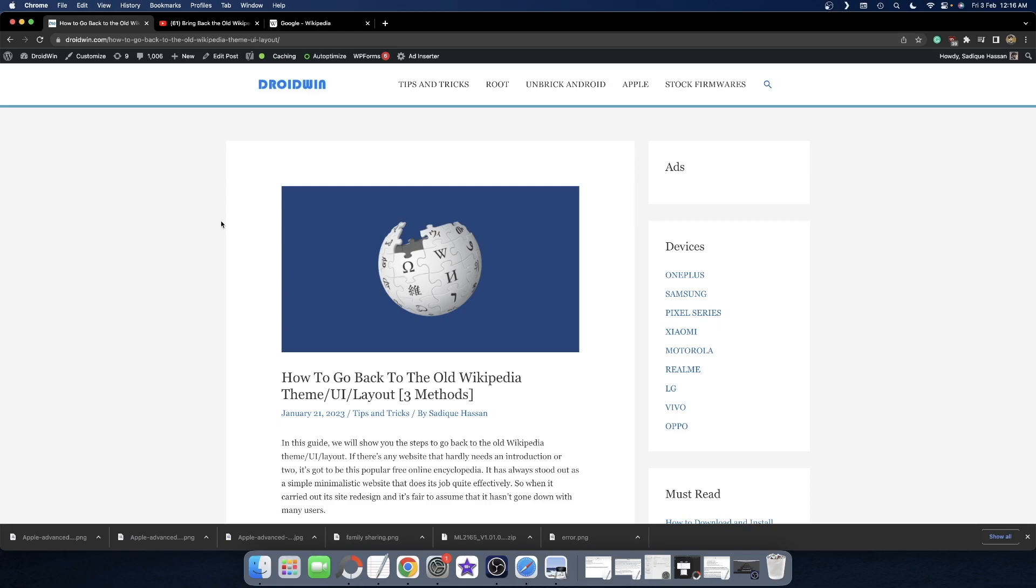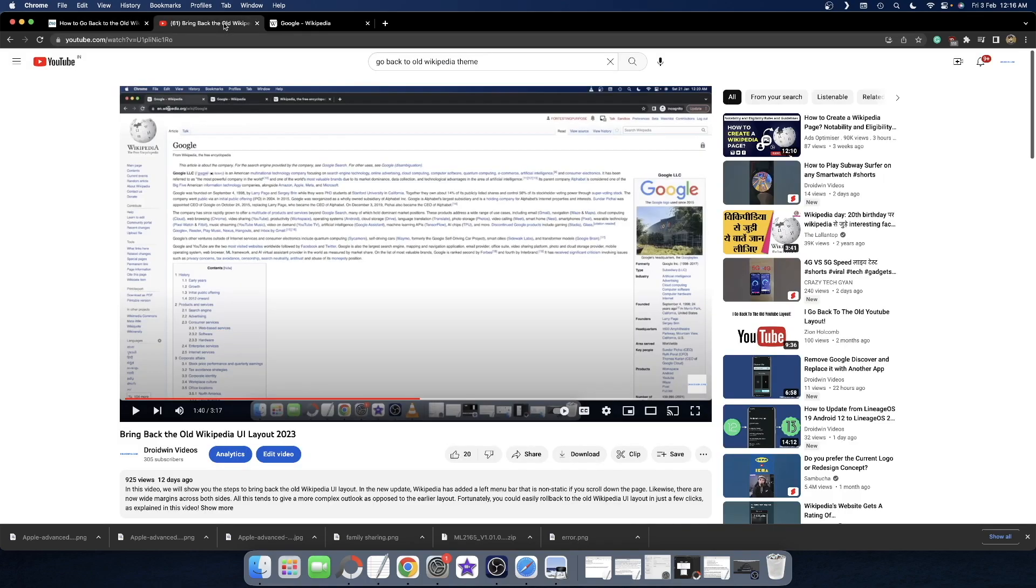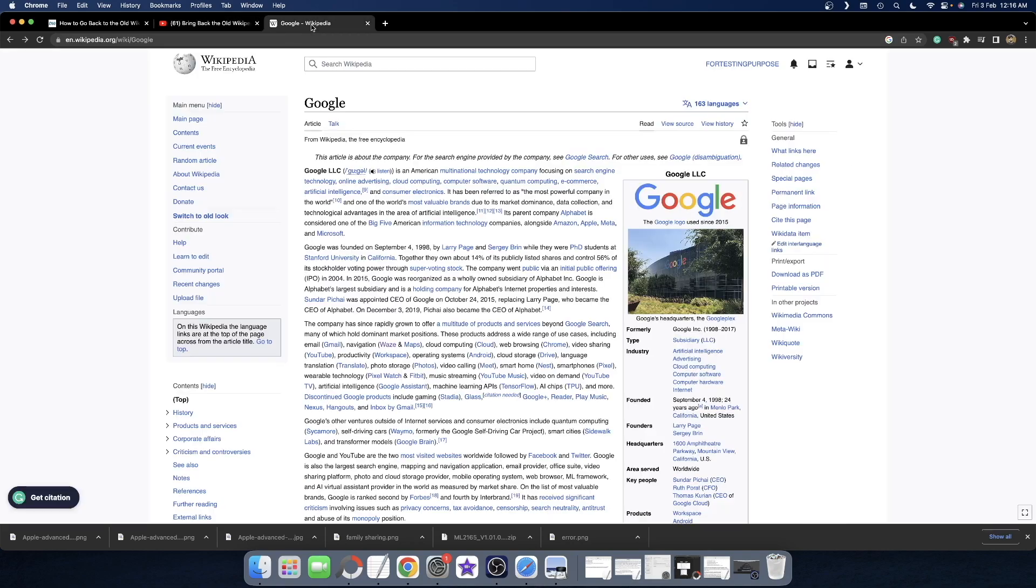Hi guys, this is Sadek from Droidman.com. In this video, we will show you how to go back to the old Wikipedia theme without making a new Wikipedia account. I had made a video recently showing how you could revert to the old Wikipedia UI layout, but that method required making a new account.